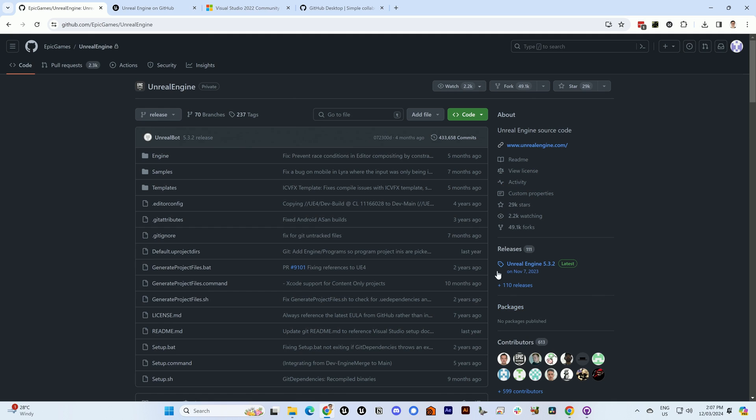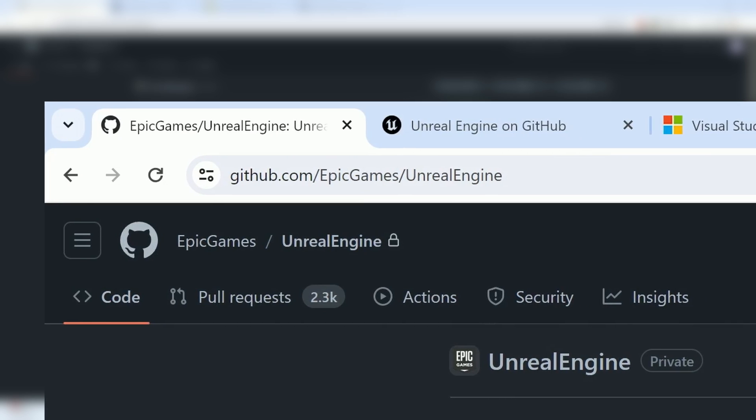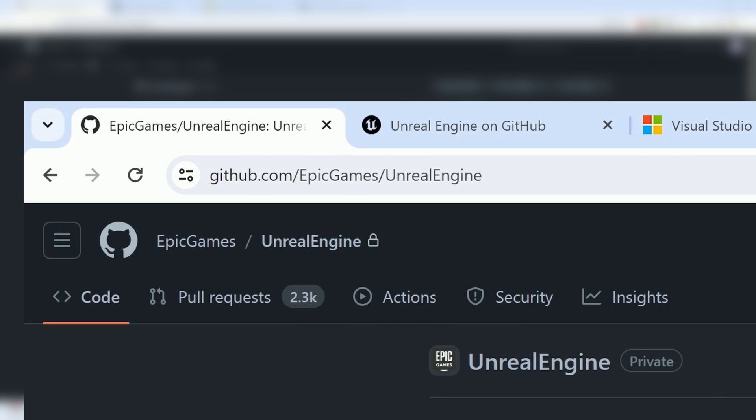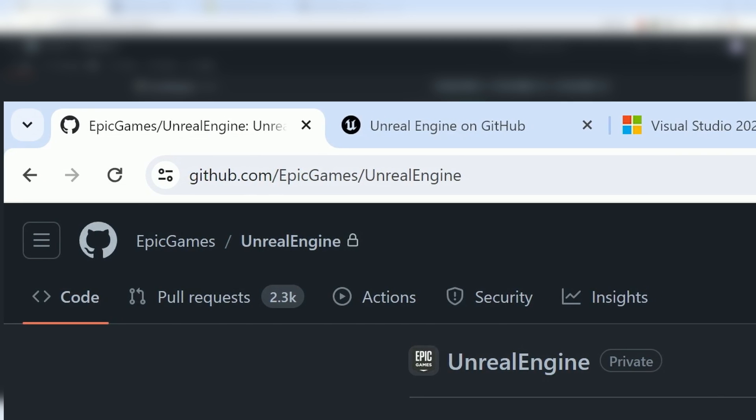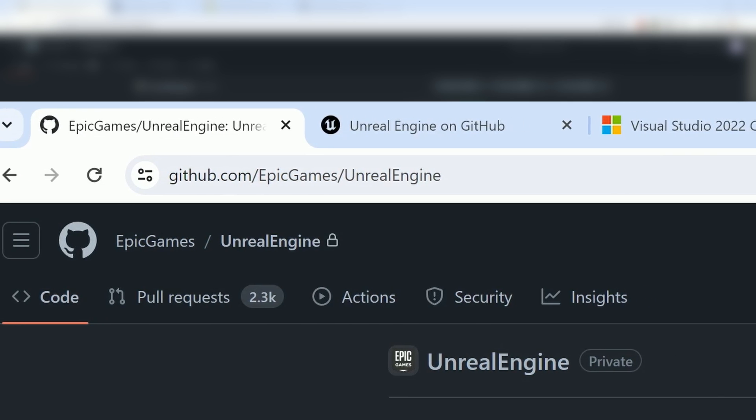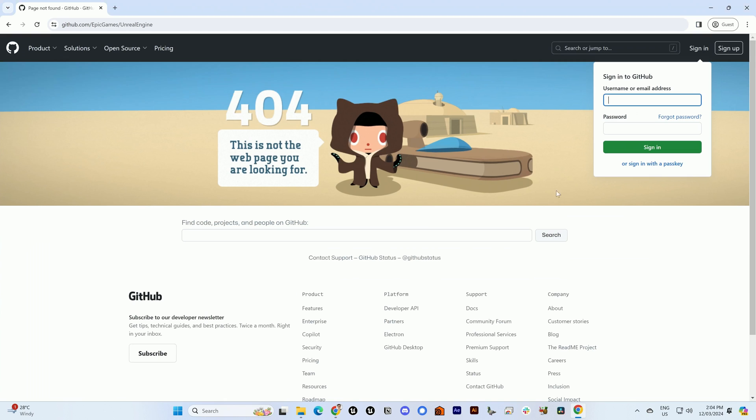So one of the cool things about Unreal Engine is that you can view its source code, and you can see it here on their GitHub. GitHub slash Epic Games slash Unreal Engine. Now, you might not be able to view this because you haven't logged in yet, which would give you a 404, but also you'll need to have your GitHub account linked to your Epic Games account.